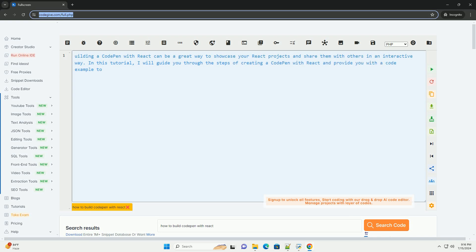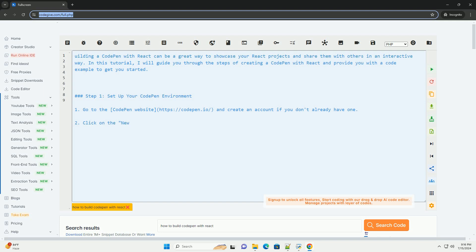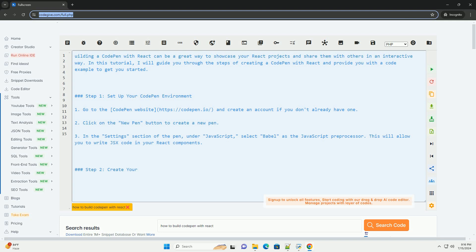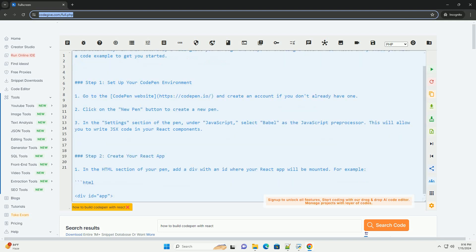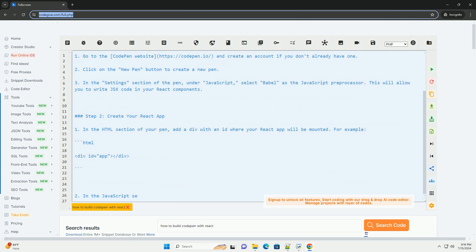Building a CodePen with React can be a great way to showcase your React projects and share them with others in an interactive way. In this tutorial, I will guide you through the steps of creating a CodePen with React and provide you with a code example to get you started.